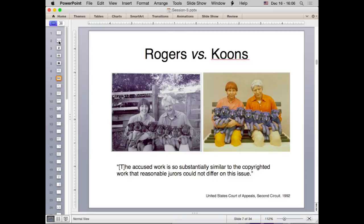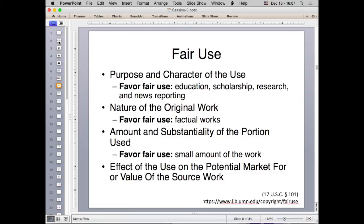There was a major court case in 1992, Rogers v. Coons, where a black-and-white photograph taken in Germany was used as the basis for a 3D sculpture. The artist sold the statues for about a million dollars each. The original photographer sued and won in the district court of appeals. The sculptor had to pay hundreds of thousands of dollars in damages and also ship one of the remaining statues to the original copyright holder in Germany.